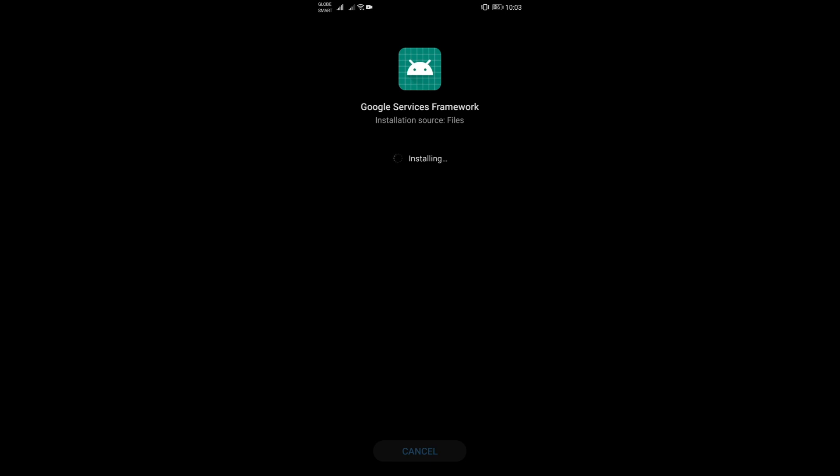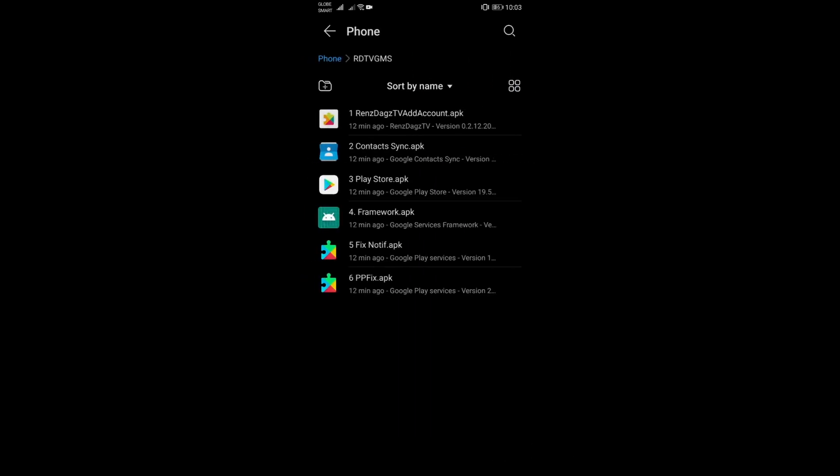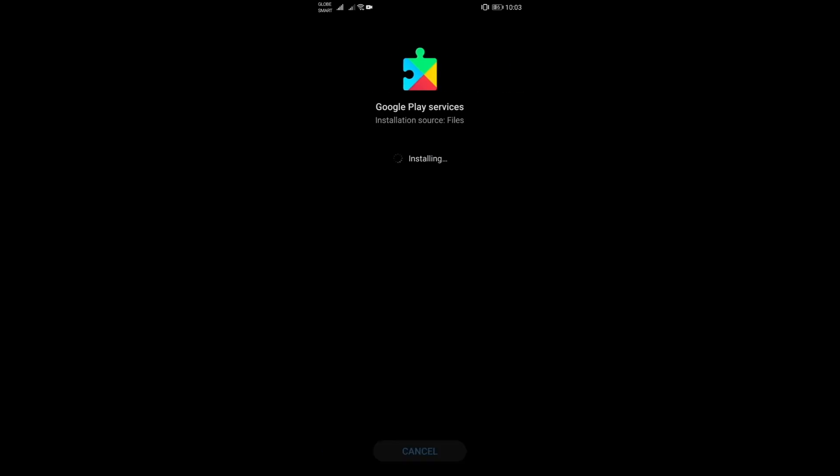Waiting for it now. Sometimes it takes time to install for some reasons, sometimes it's really quick as well. Framework is done, now we'll proceed to the fifth file. Again we're just waiting for the installation to complete, and then afterwards we will open Play Store to check if it's alive.